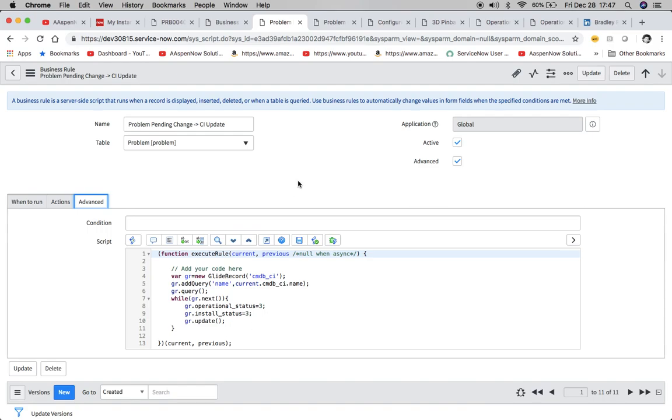So my name is Jason Miller, founder of Aspen Now Solutions, and we've just unlocked the power of ServiceNow.